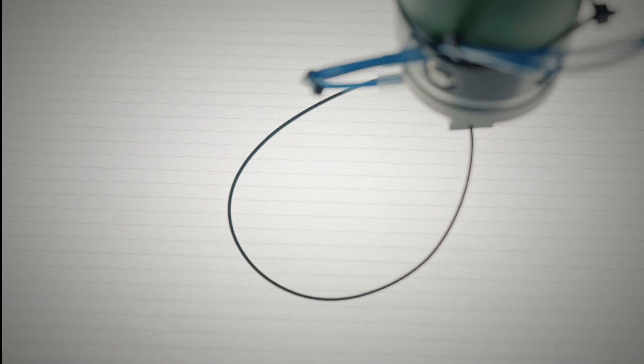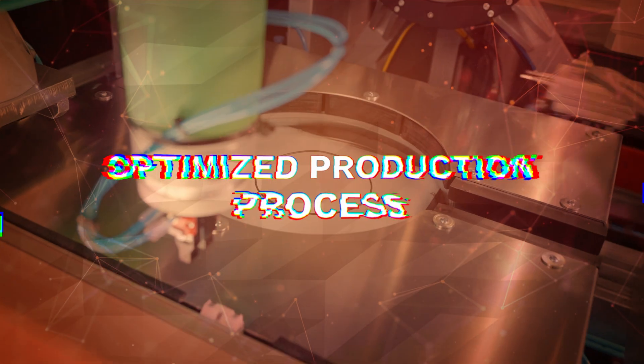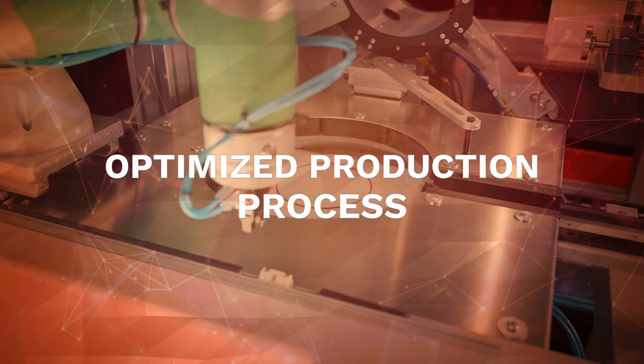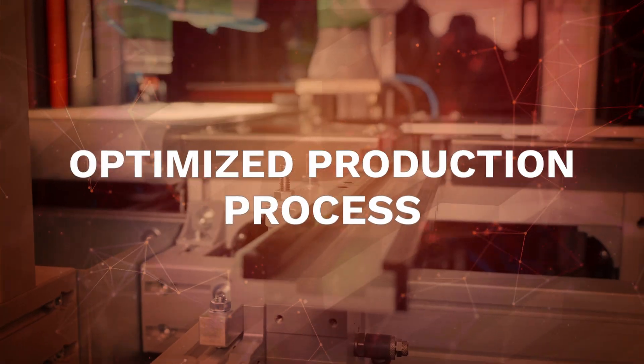Integration with factory systems makes it possible to optimize the entire production process with a focus on continuous improvement.